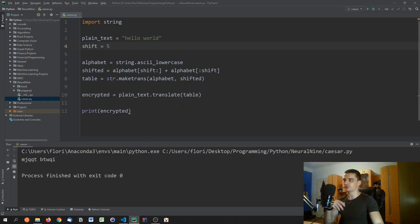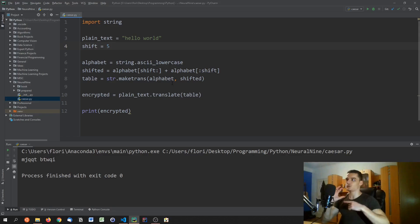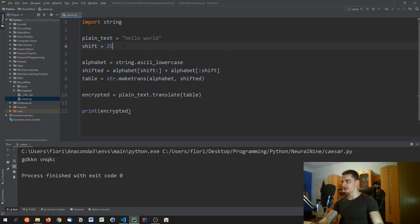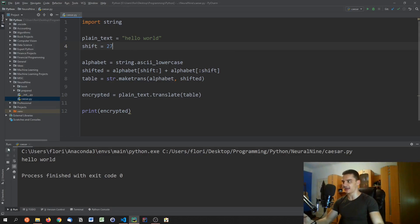To unshift, we could shift by 26 minus the original shift. However this doesn't simply work as-is, because if the shift goes above 25 — for example 80 — we may get issues. 25 still works but 27 would already give the wrong result.